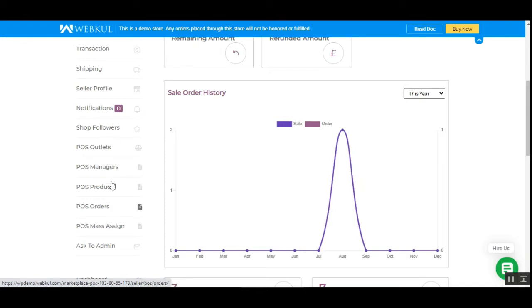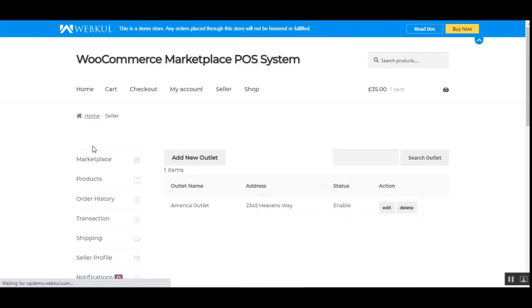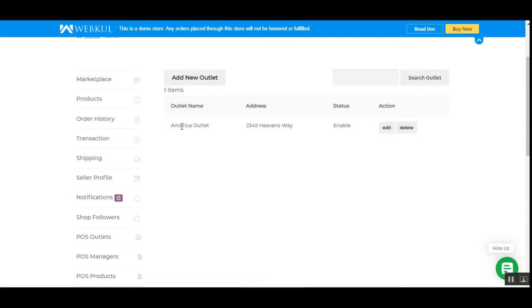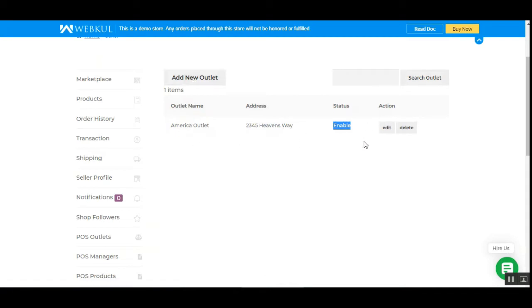We'll go through each option one by one. Let's go to POS outlets first. Here you can find the complete list of outlets the vendor has created under his account panel for his physical stores. You can see we have an America outlet listed with its address, status, and options to delete or edit that particular outlet.